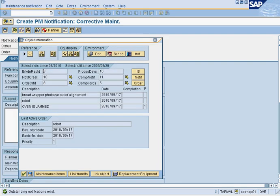Once this comes up, this screen is basically telling you what is going on right now with that specific piece of equipment selected. There are no breakdown reports right now. There have been 18 notifications created, 8 work orders created, 11 notifications have been completed, and 5 work orders have been completed.